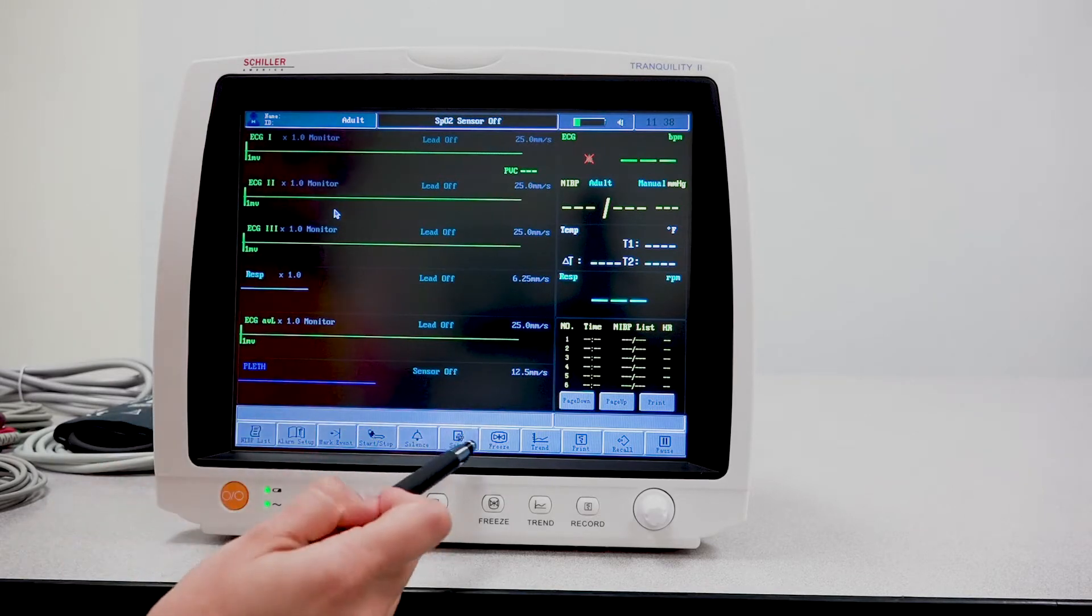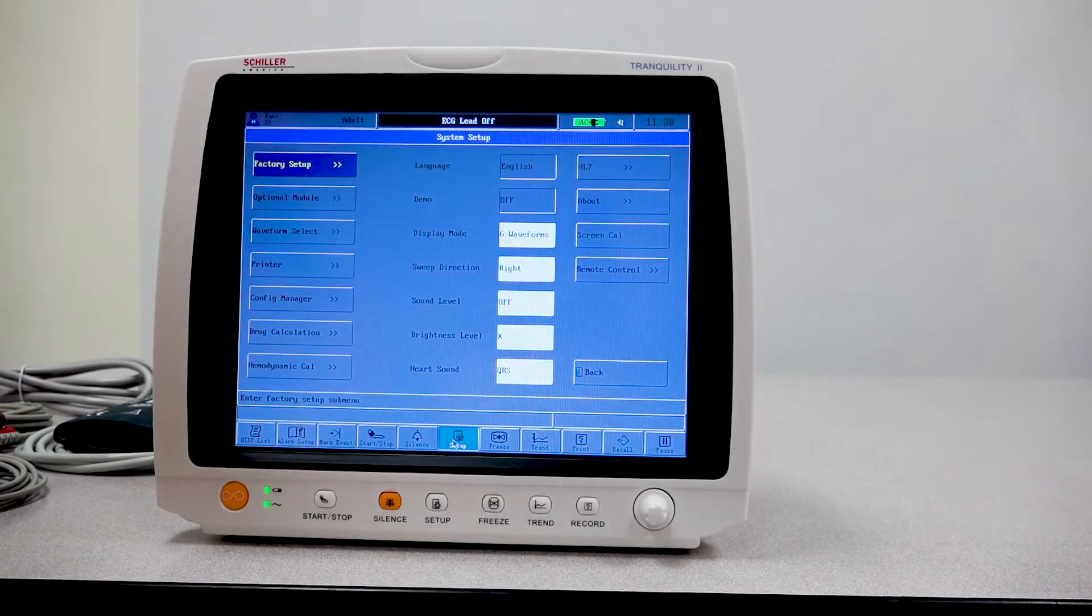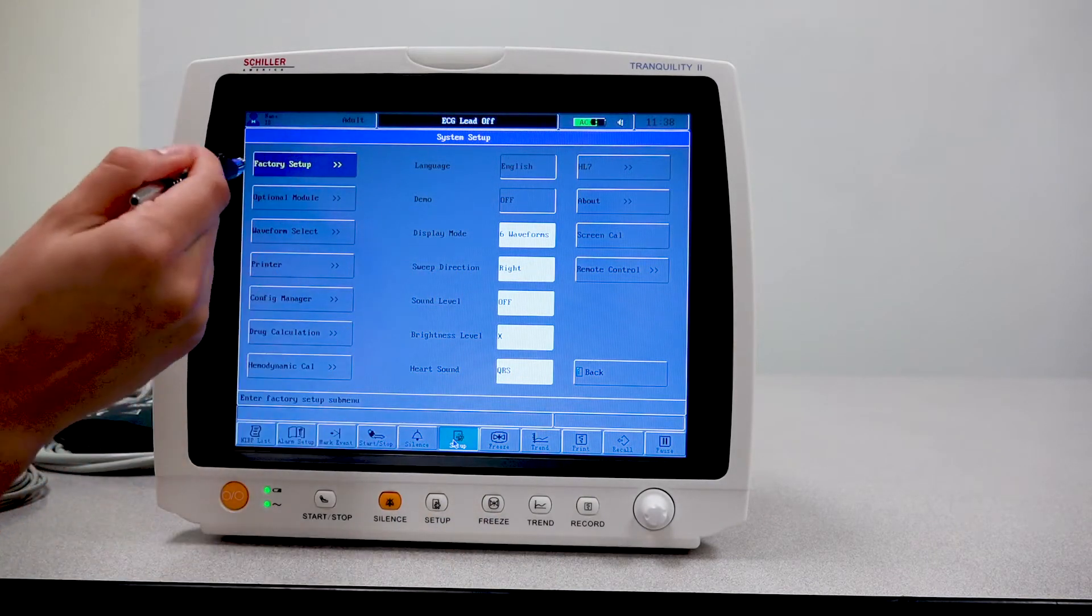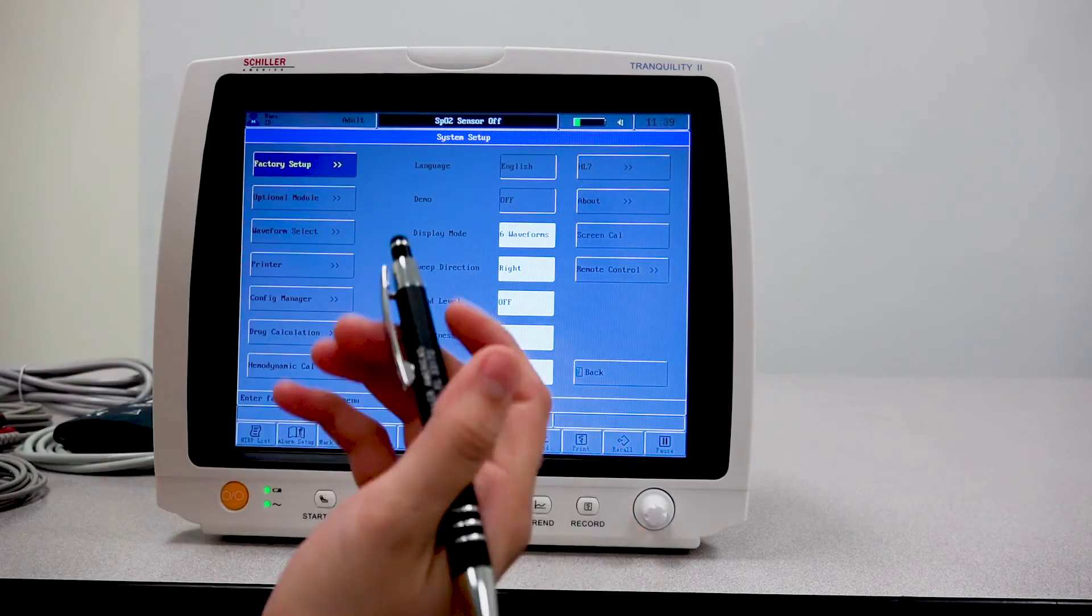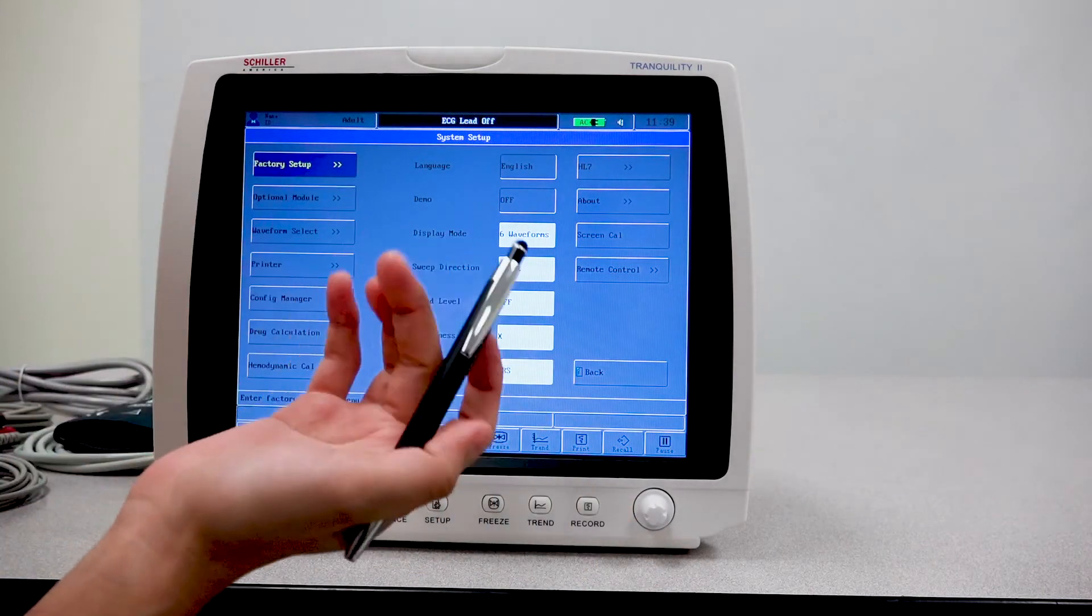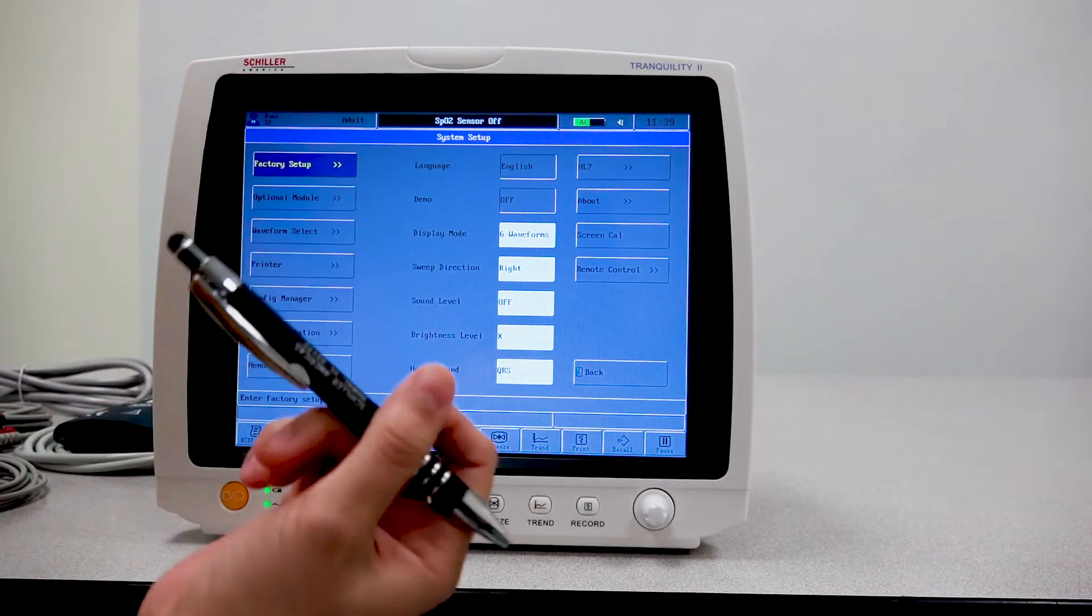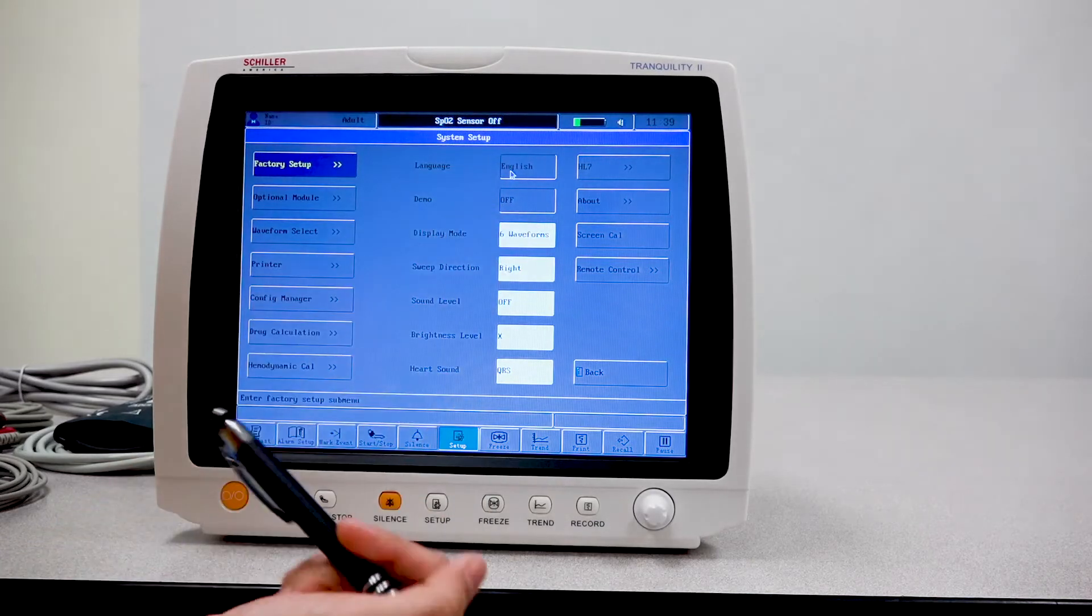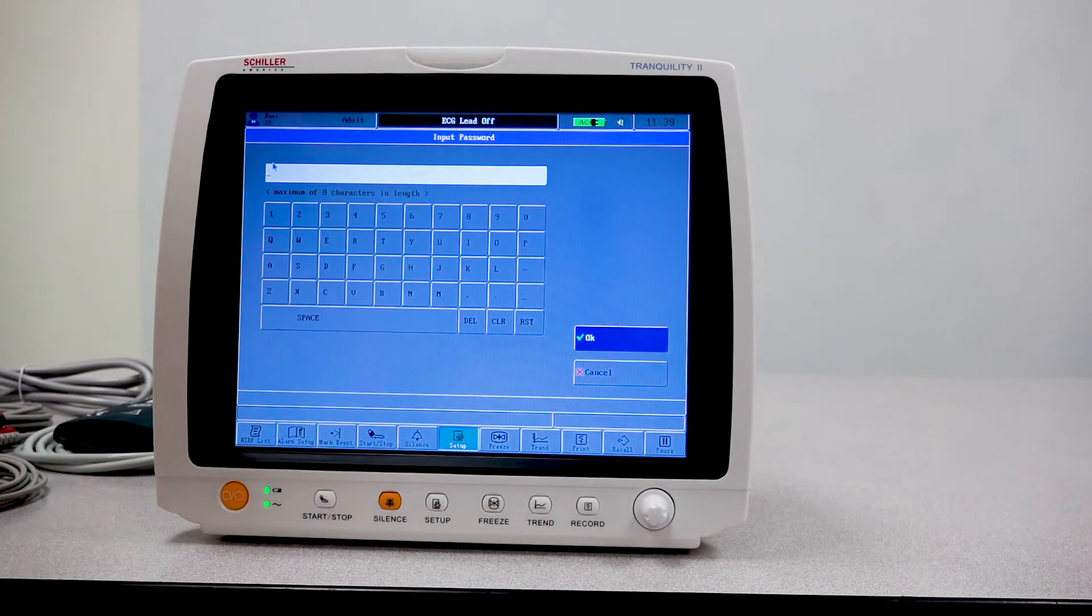Now we did have the setup section here. As you can see, there's quite a different amount of settings. Your factory setup is where you will go to change things regarding the general settings, like in this case the language. If I wanted to change the language, if you notice right now it's grayed out. I can't change it. So I'll actually have to go to factory setup.